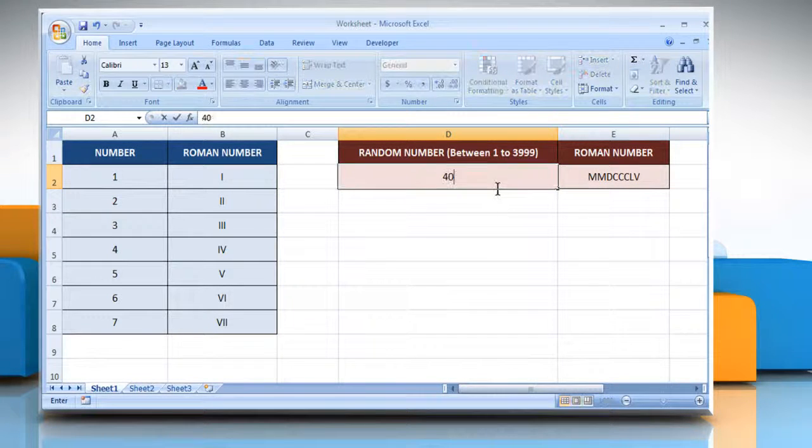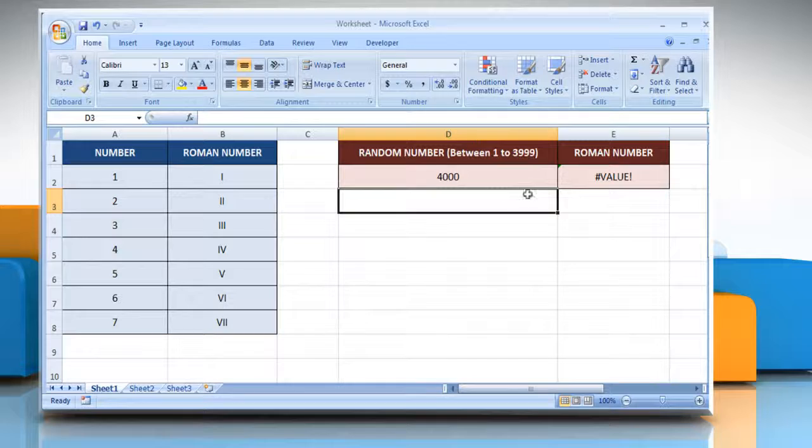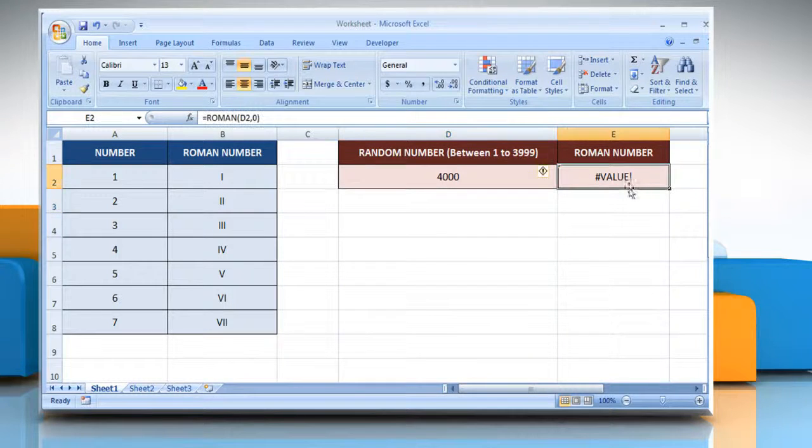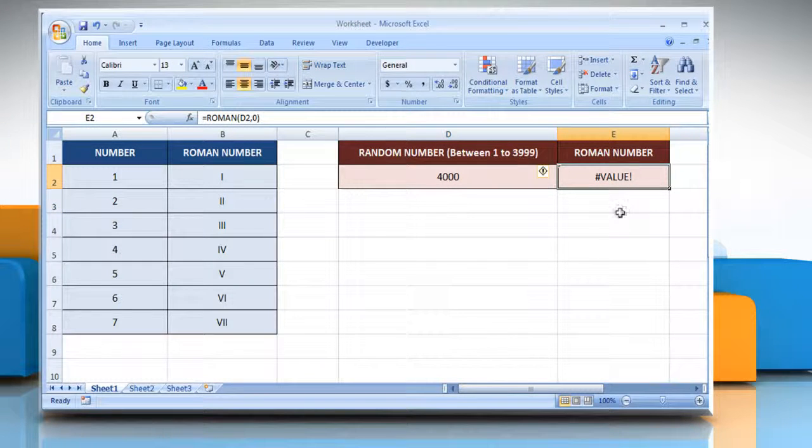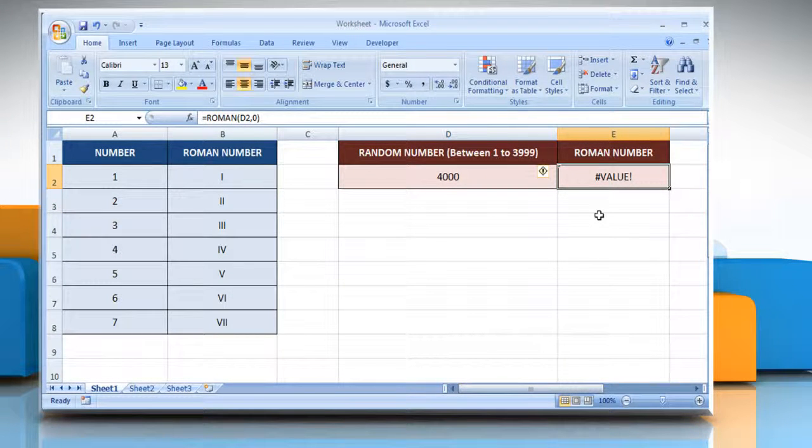If you change this number to any other number more than 3999, it will return the error hash value. Wasn't that easy? Have a nice day!